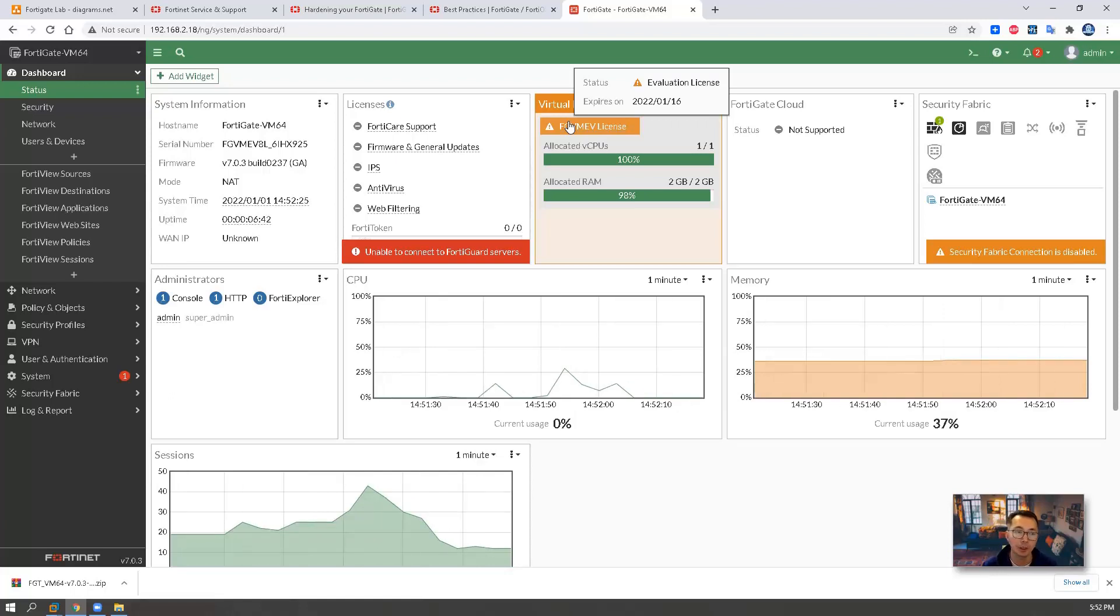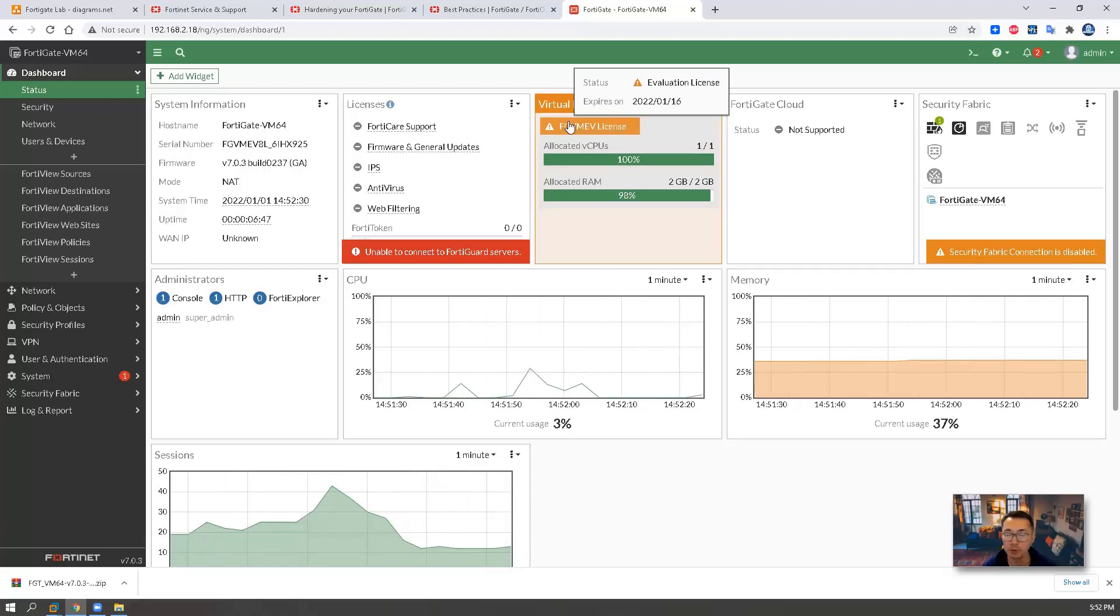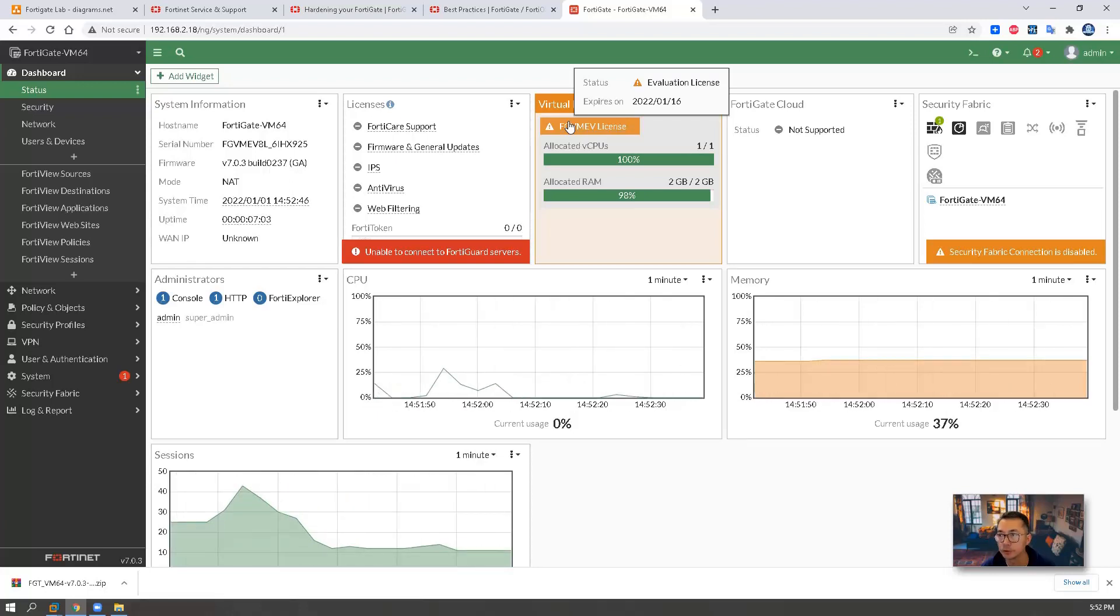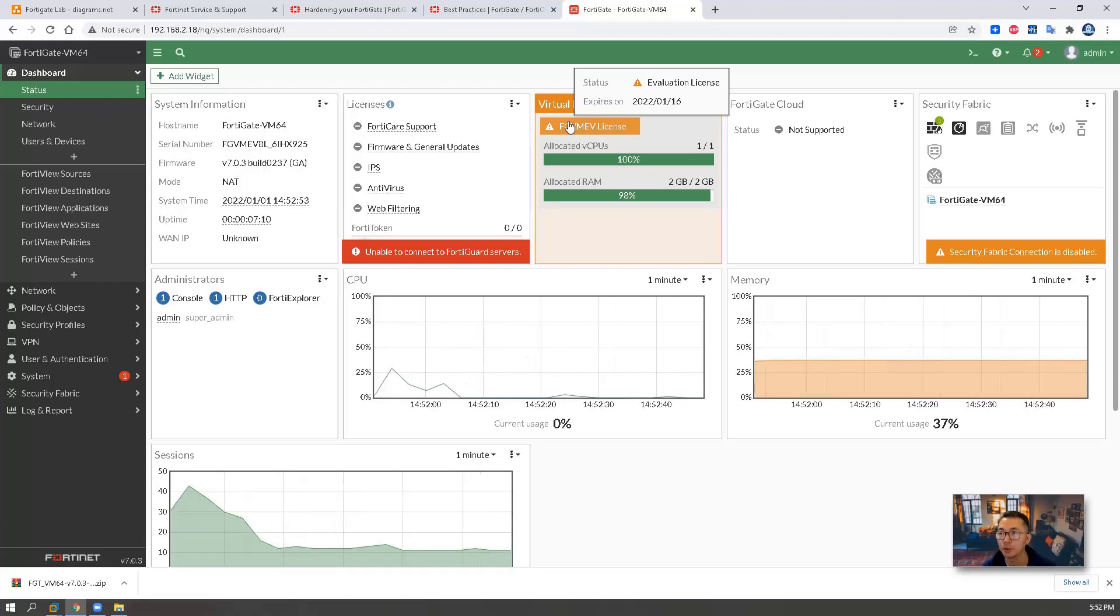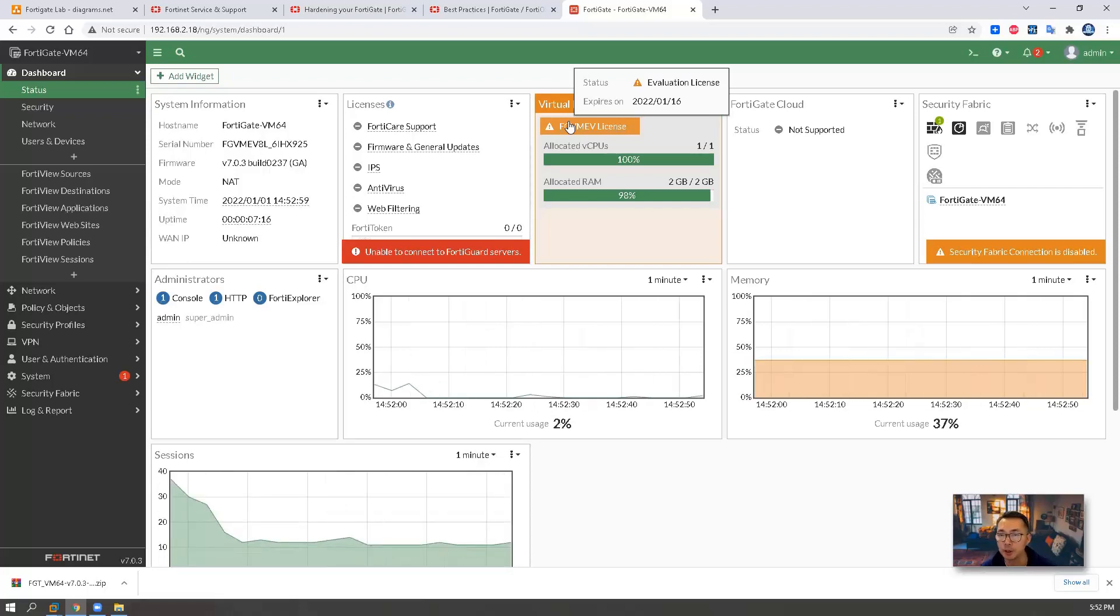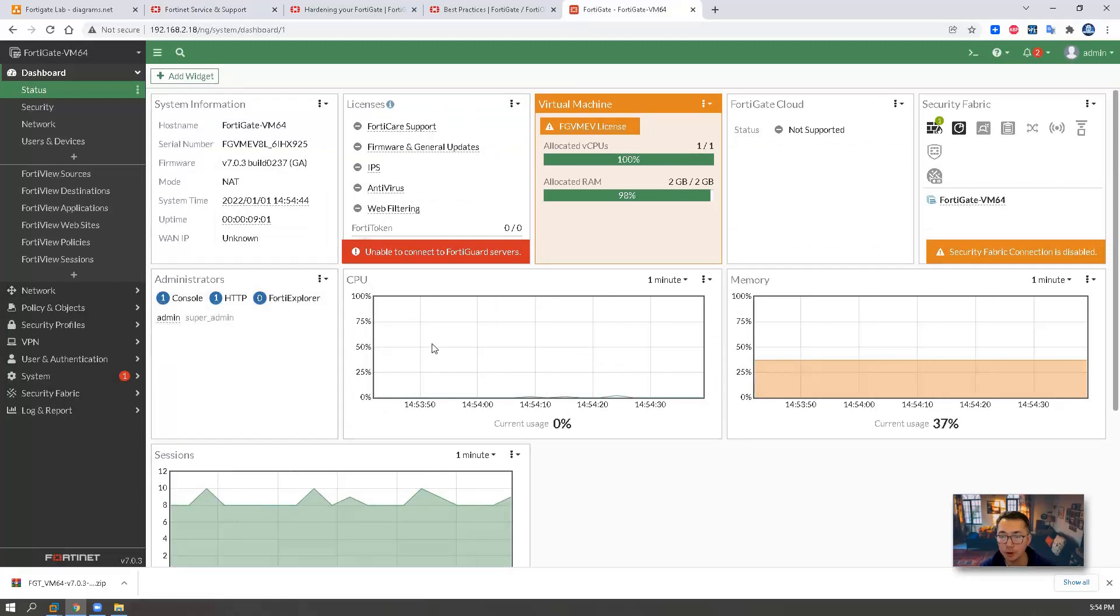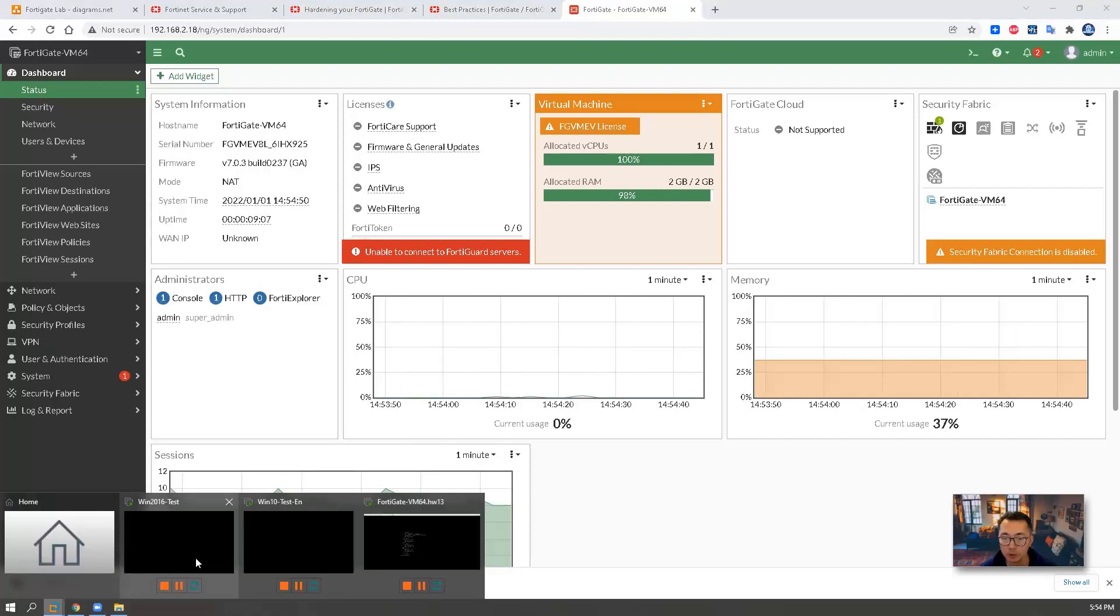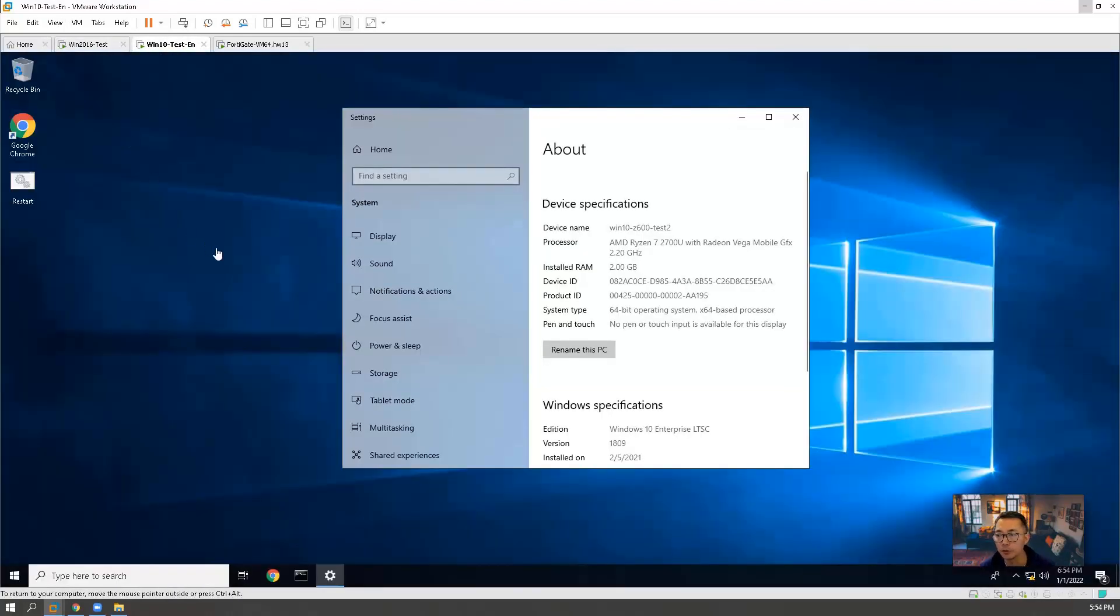And I want to show you is the evaluation license. Since we are using FGT, this package, not FOS, this VM package. We got two weeks evaluation license to use. So if I expires will be on January 16th. Today is January 1st. I'm making this video. So that's how we got our trial version to use. So we logged in. We're going to do some basic setup to get our Windows 10 and Windows 2016 in different zones to use FortiGate to go to internet.